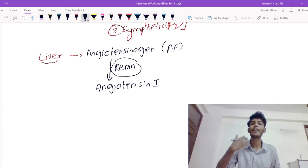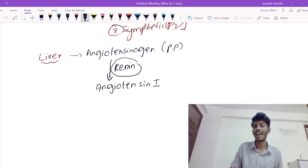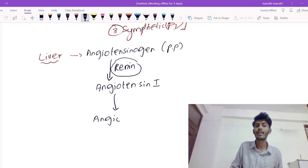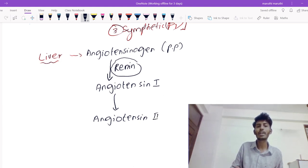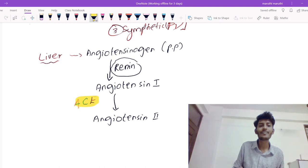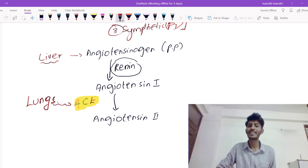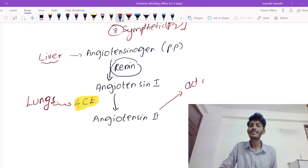Angiotensin 1 is not a highly active substance, so we need a more active substance. Angiotensin 1 gets converted into angiotensin 2 by an enzyme called angiotensin-converting enzyme (ACE). This ACE is produced by the lungs. Angiotensin 2 is the active form, and it acts on the angiotensin 2 receptor.